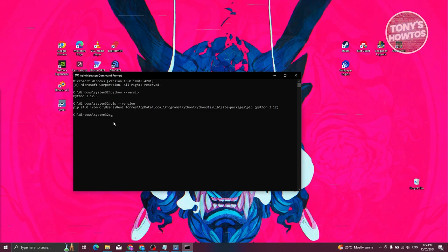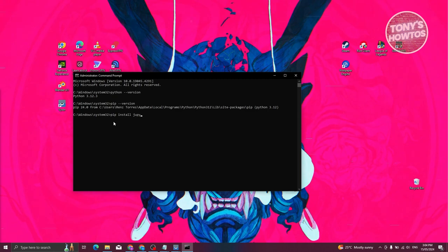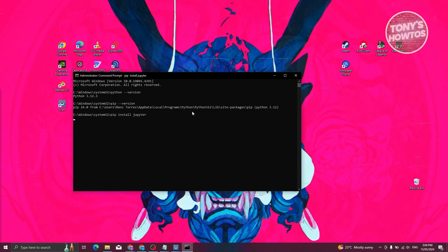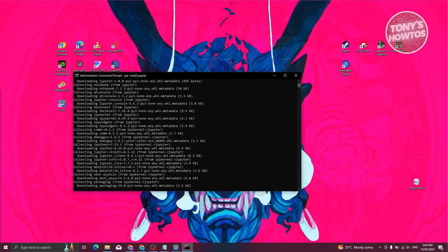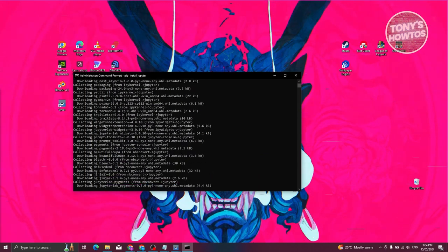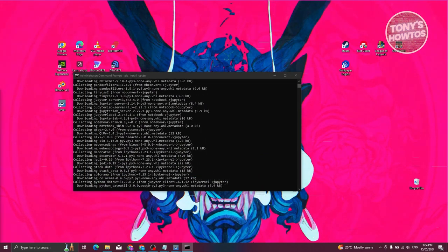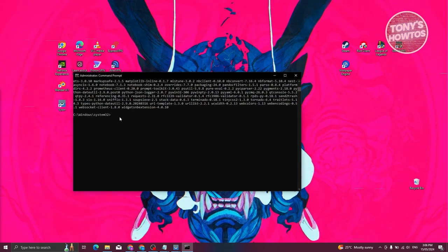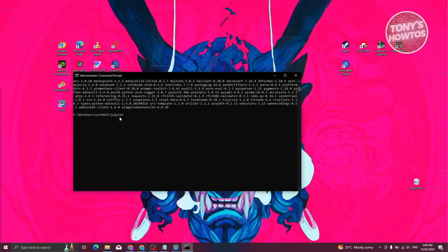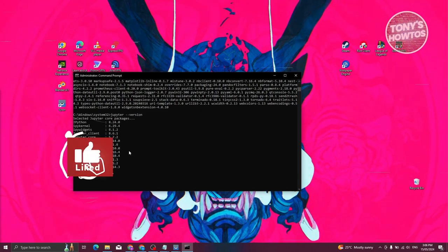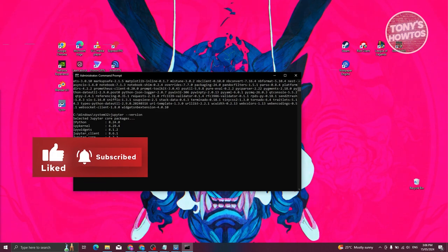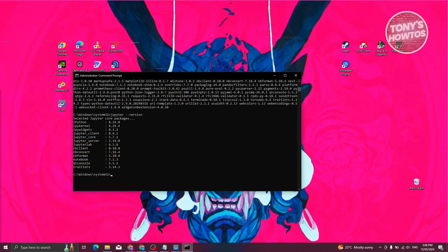Now type in pip install jupyter — make sure that's a Y, not an I — and press Enter. It's going to start the installation for Jupyter. Just wait for the installation to complete. Once you see the Windows System32 prompt again, it's done. Type in jupyter --version and press Enter. You should be able to see the related packages for Jupyter and their versions. You've now successfully installed Jupyter Notebook.